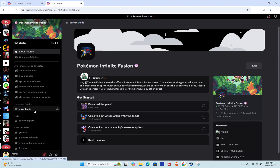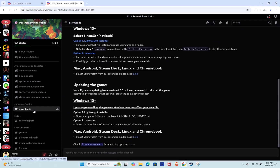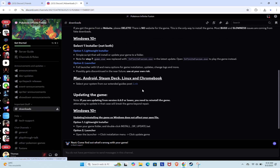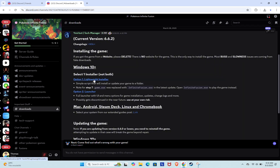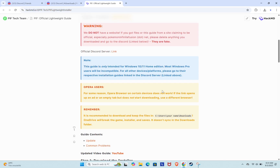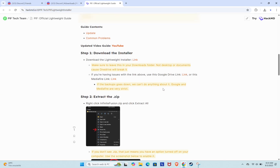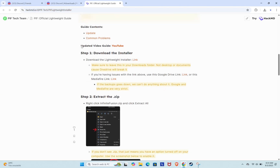Now look for the hashtag downloads channel. Click on it and under the Windows section select the Lightweight Installer option. This will take you to the official download page. Scroll down a little to the section labeled Step 1 and click on Download the Lightweight Installer.